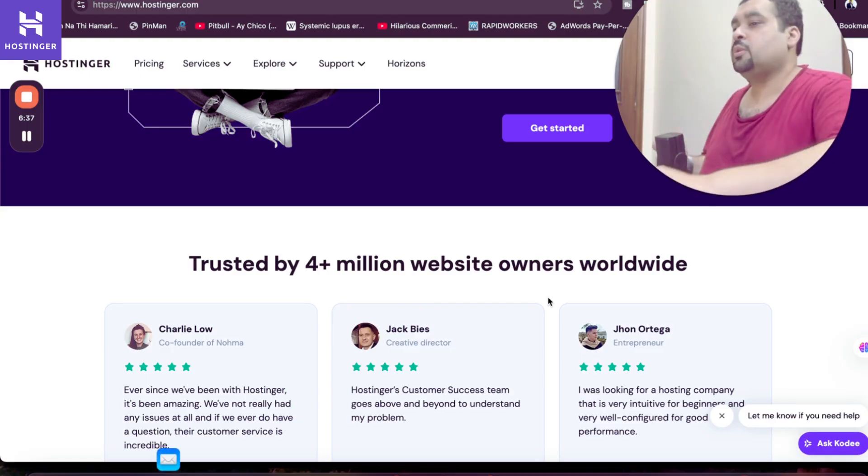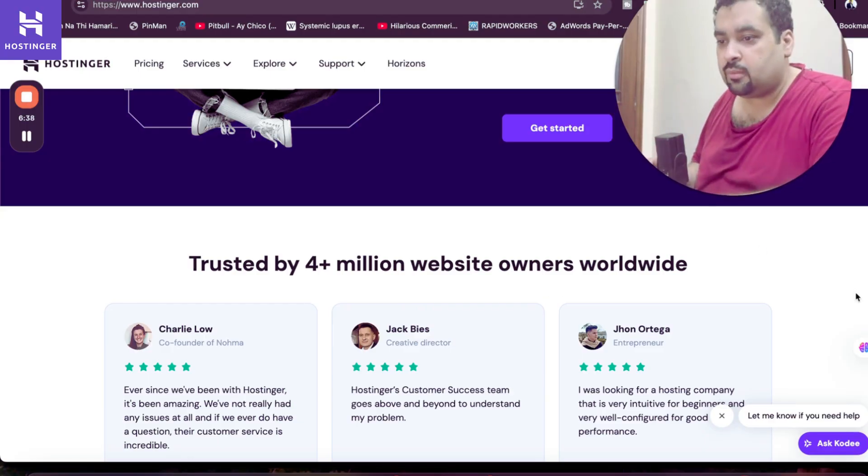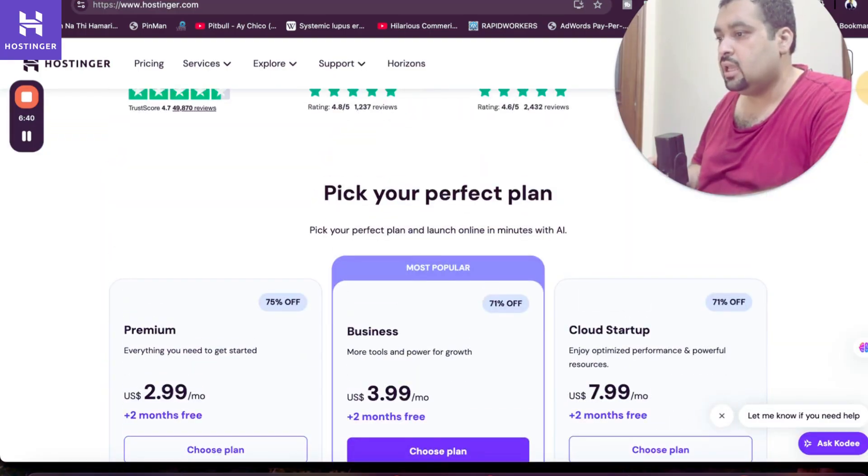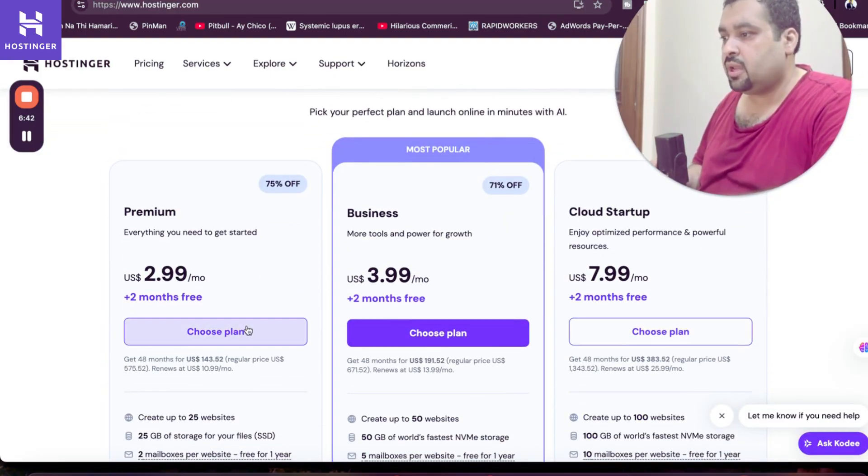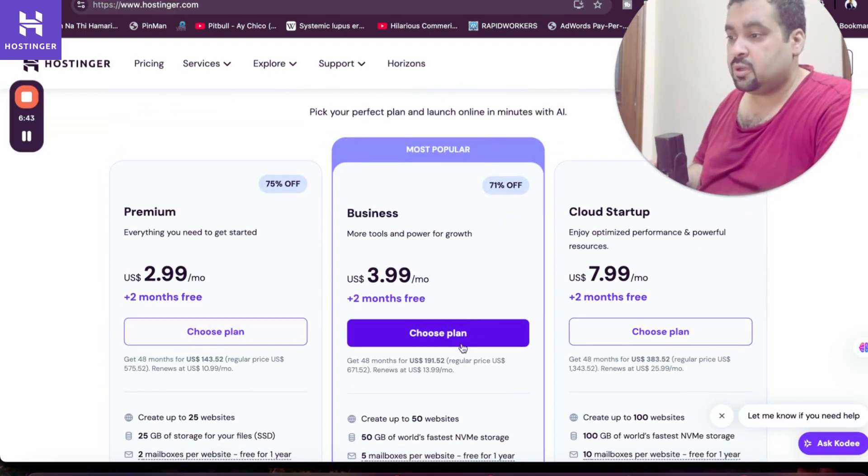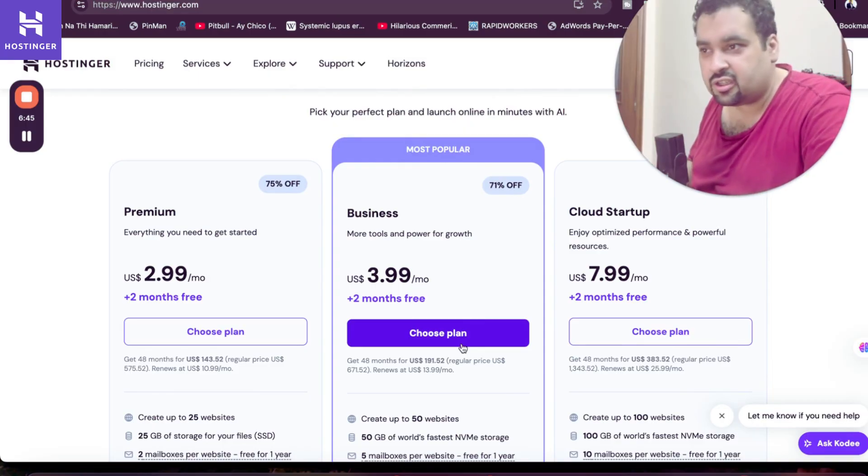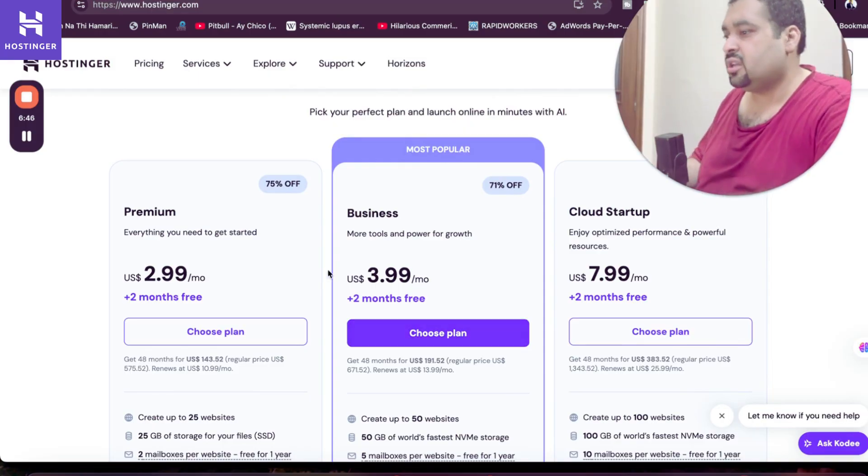And right now 4 plus million people are using Hostinger as a primary hosting company and even I'm using it. So now if you want to be part of the Hostinger family, scroll above and choose any plan. My recommendation is the business or premium plan. You can choose any as per convenience. Make sure to click on the link in the description to get an amazing discount with Hostinger.